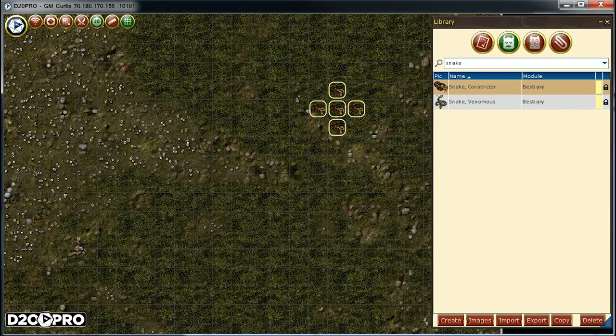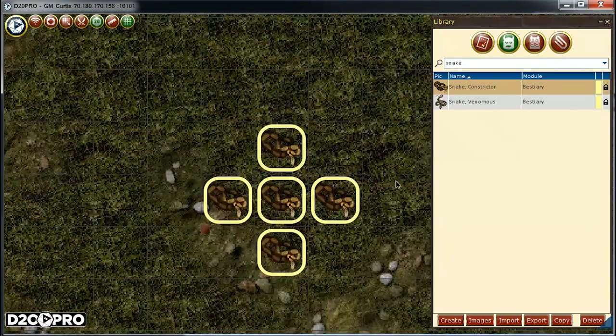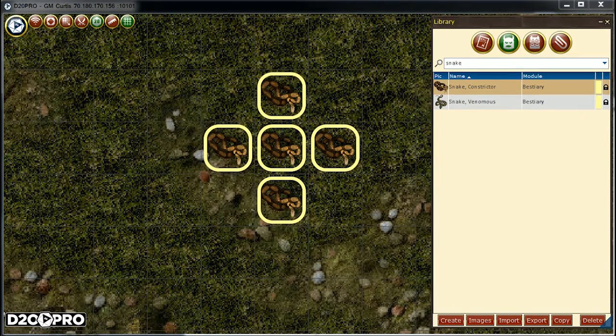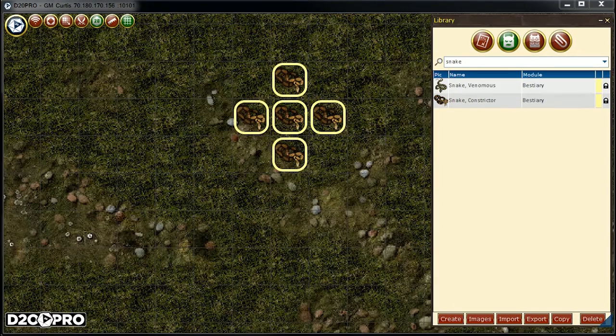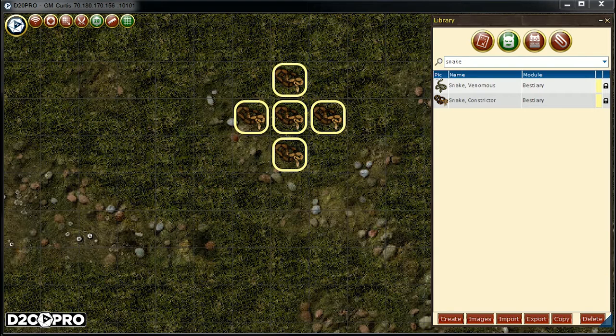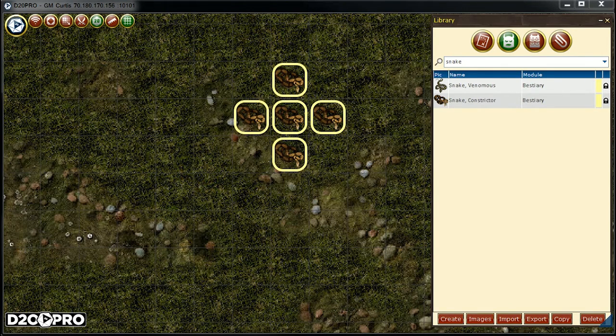Now, as our players explore different maps, we want to keep their existing stats such as current HP and status effects and the like. Simply using another copy from the creature library will put a fully rested token on the map. Remember earlier we placed four PCs on the campsite map and we want to bring them to the field map. There are a couple of ways to perform this.